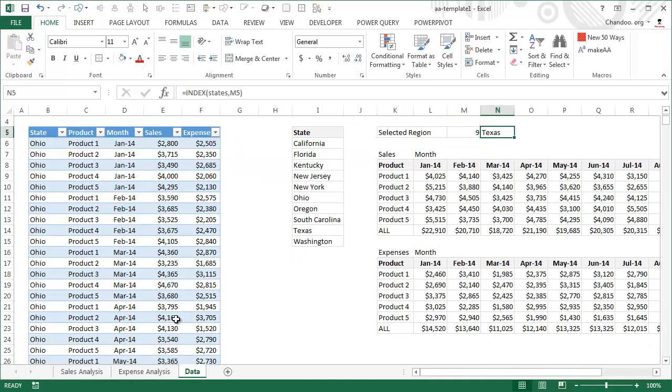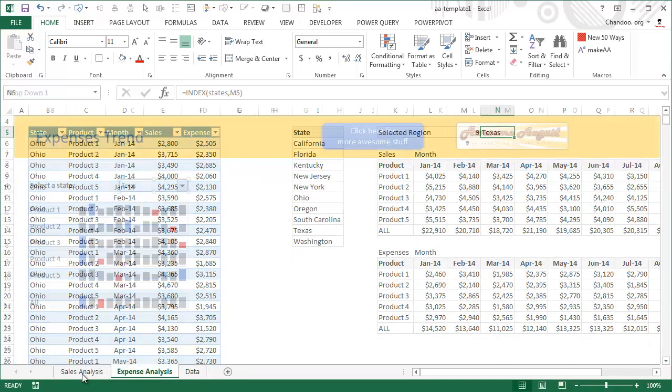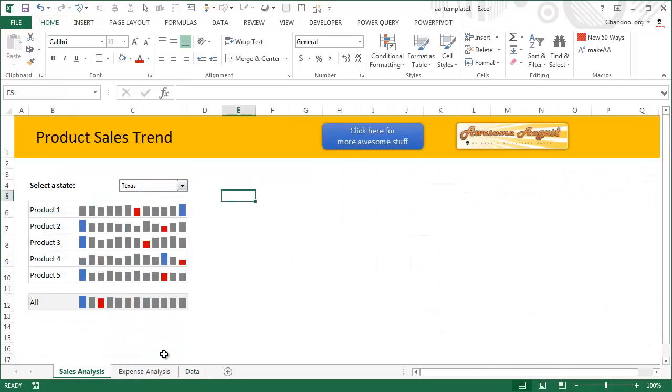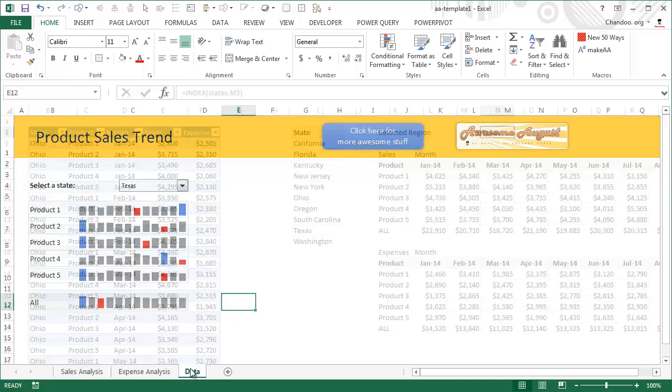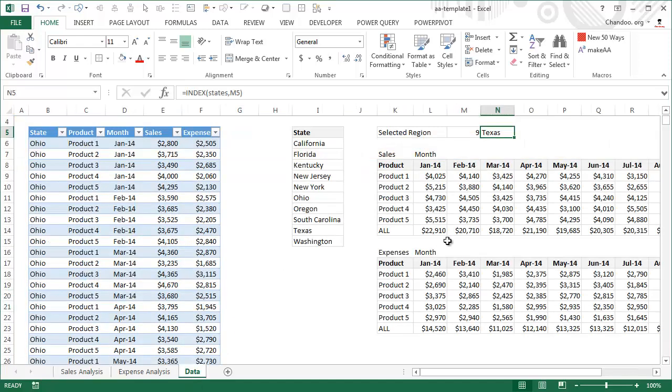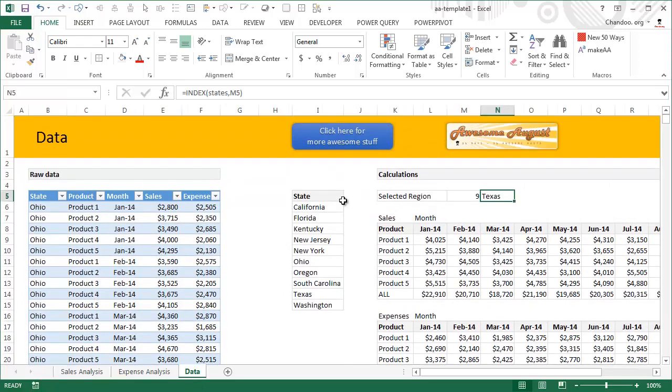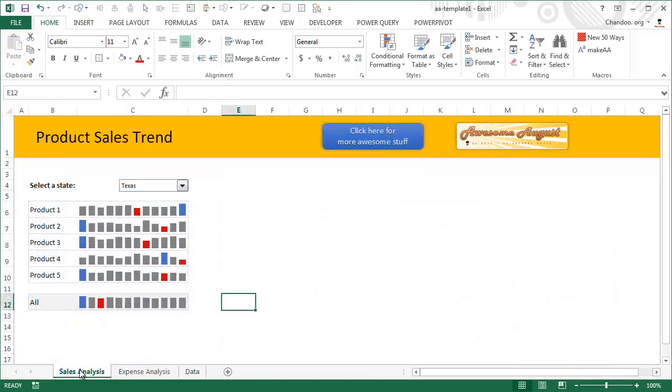Now if you're curious about how the analysis itself is done—what kind of charts I've used, what kind of formulas I've used, how I went from raw data to here—well, that's not part of this lesson. But you can visit chandoo.org/wp and download a copy of this workbook. This is unlocked, so you can go ahead and break it apart and understand.